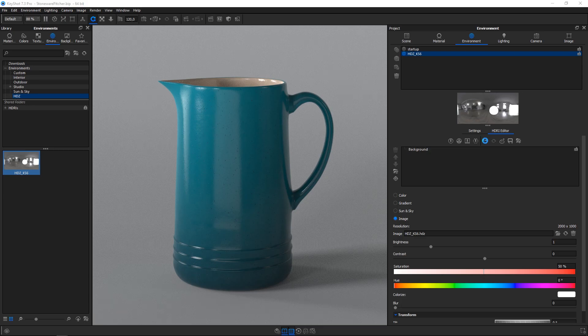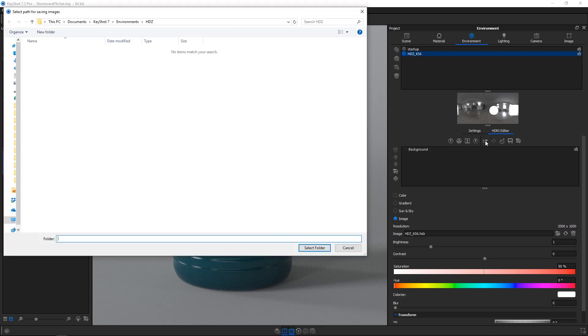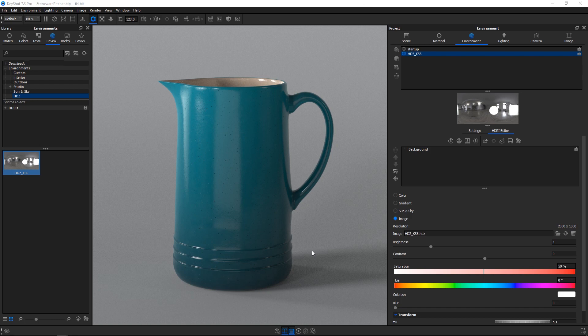If the HDC contains any high dynamic range environments, images, image pins and the like, they need to be saved and the select path for saving images prompt will appear. Select a secure location to save the files and hit select folder. Make sure not to move or delete these files as the environment links directly to them.